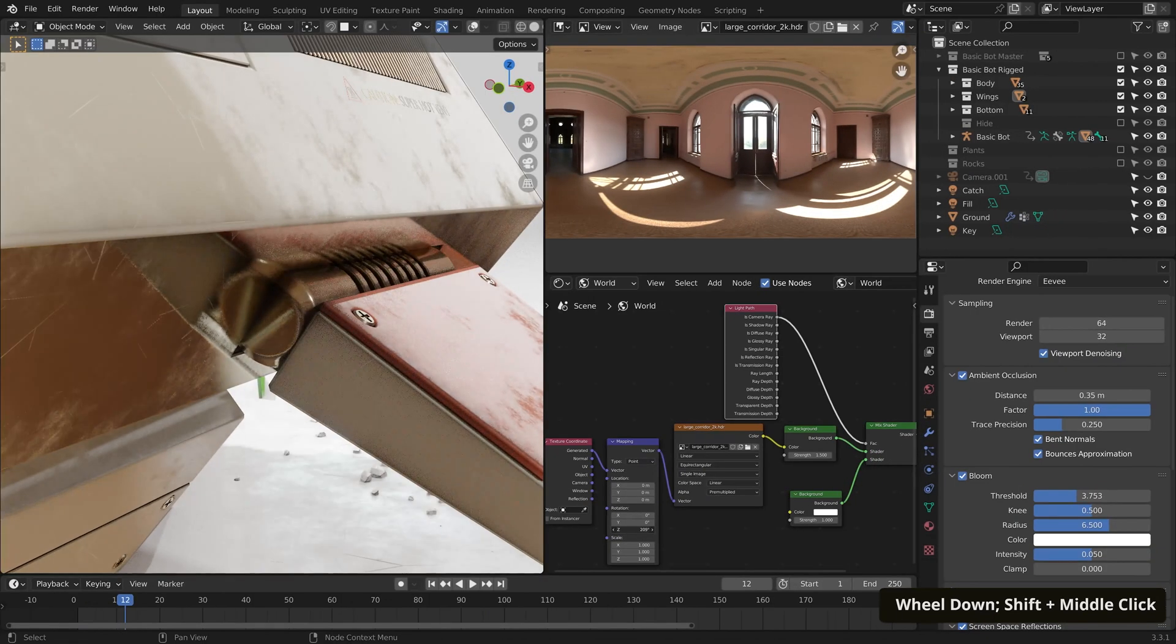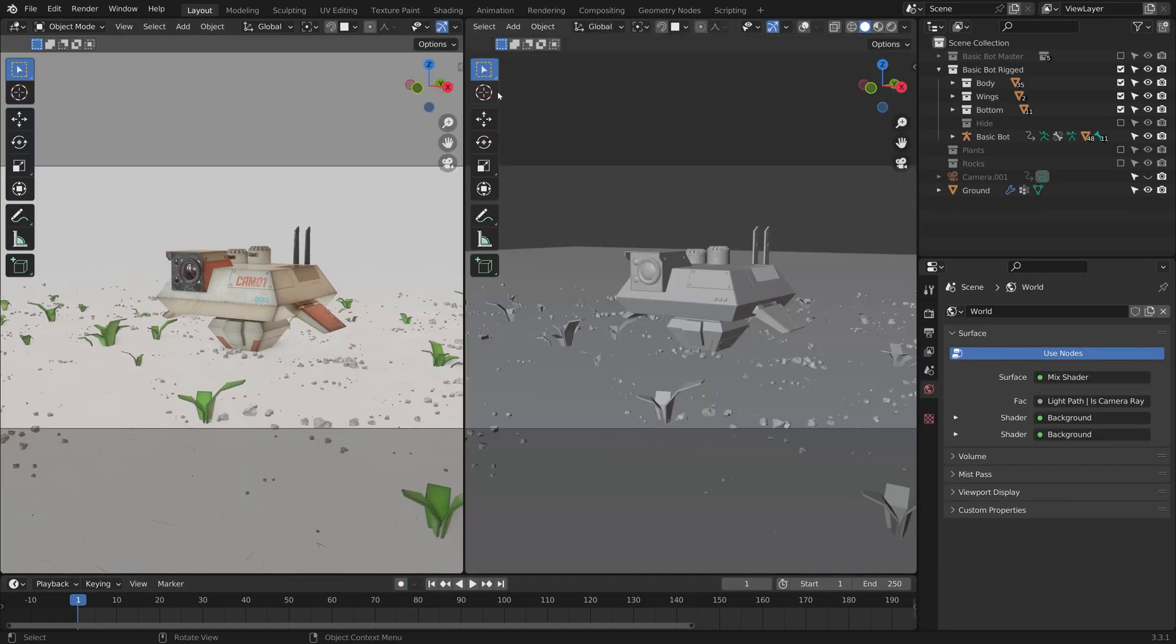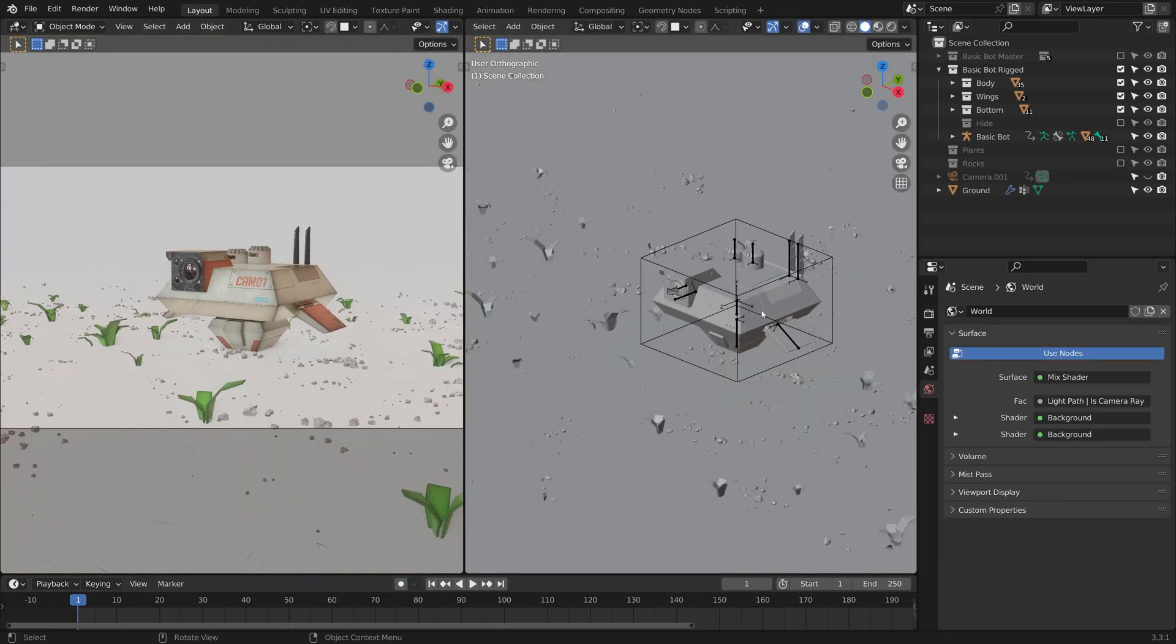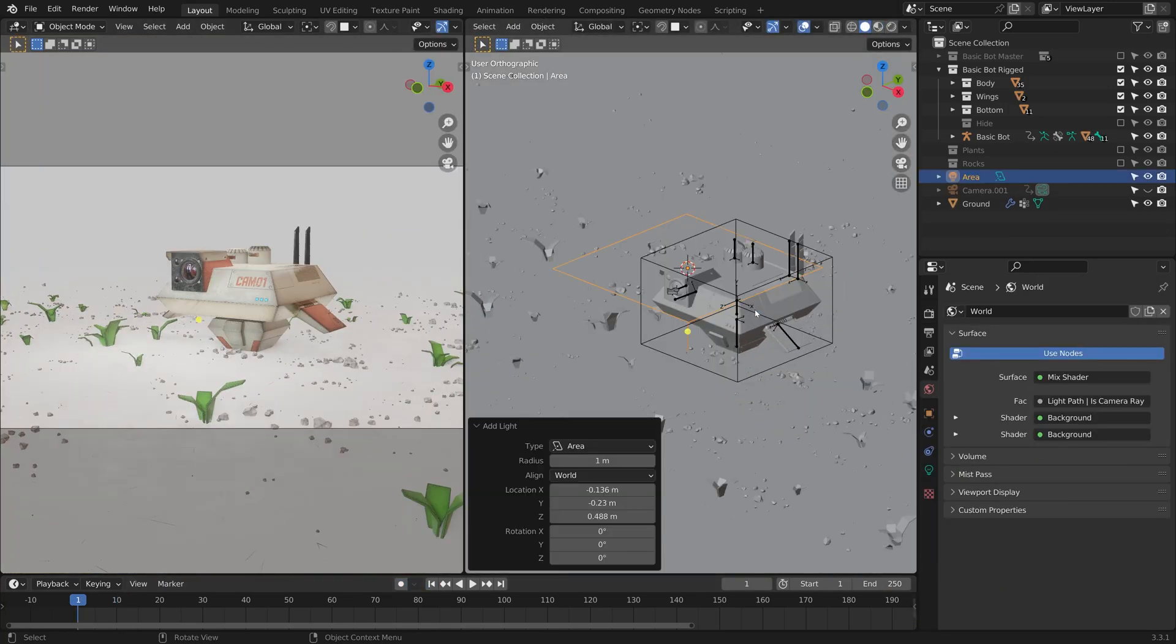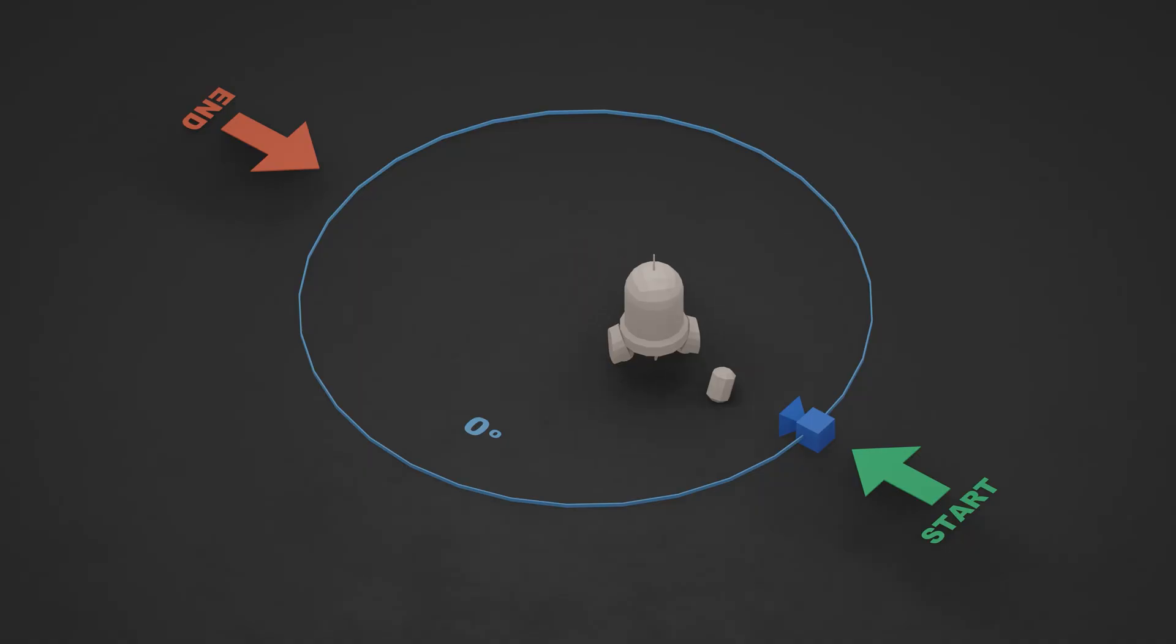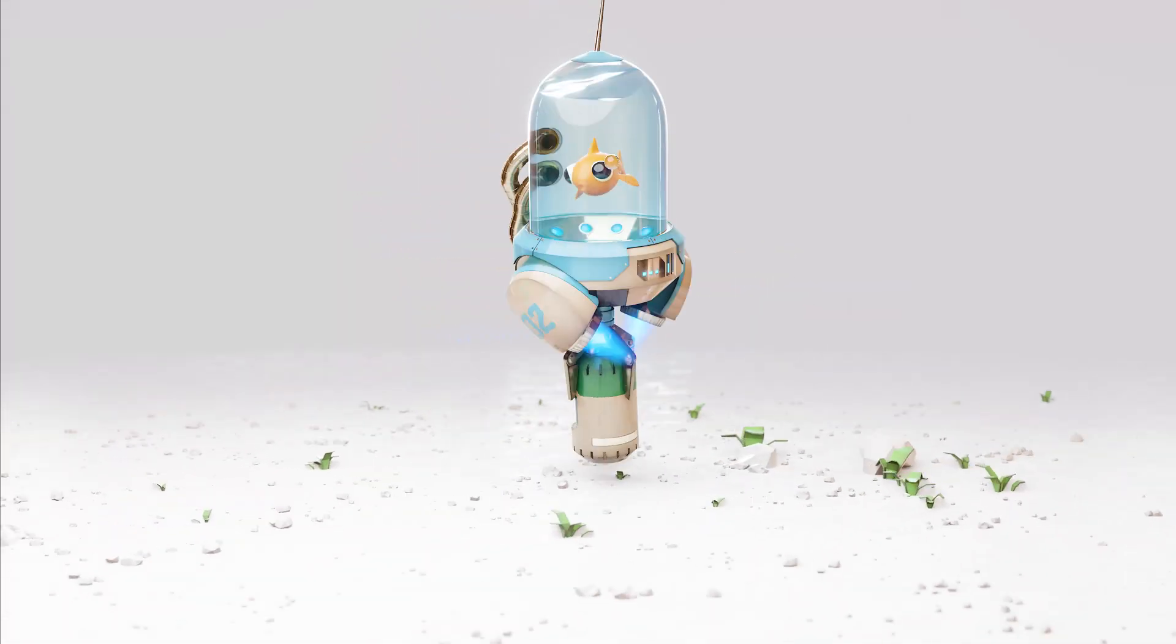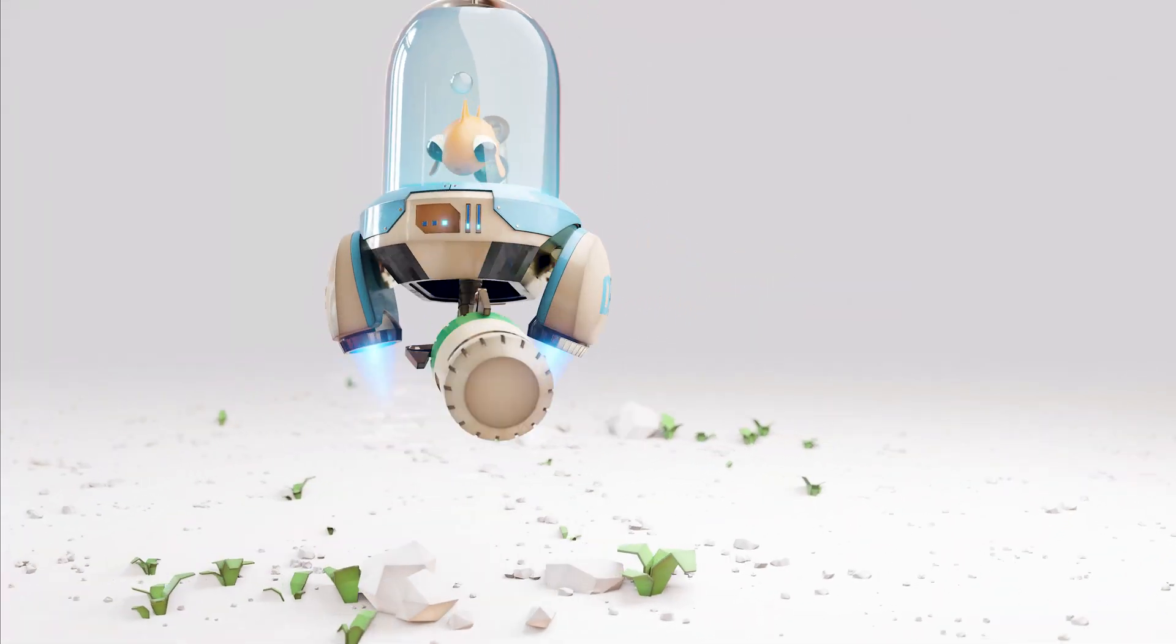We'll be looking at why dropping in an HDR environment and calling it a day might not be the best approach for lighting our bots, and explore how to achieve a seamless looping animation, ideal for sharing online.